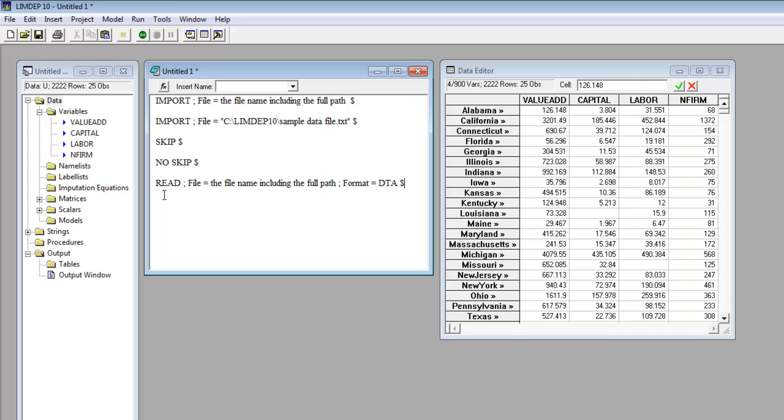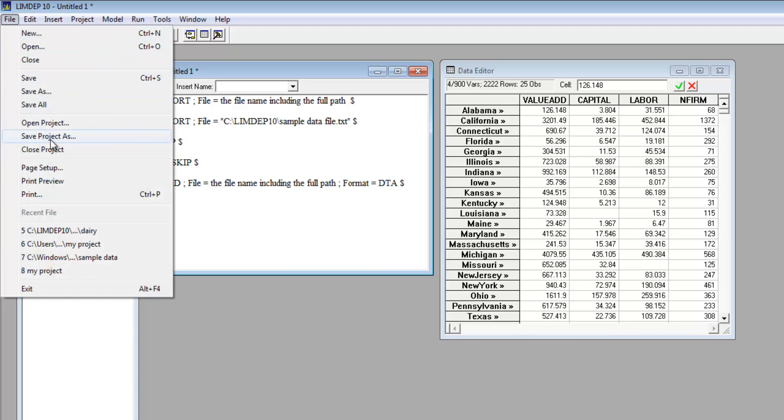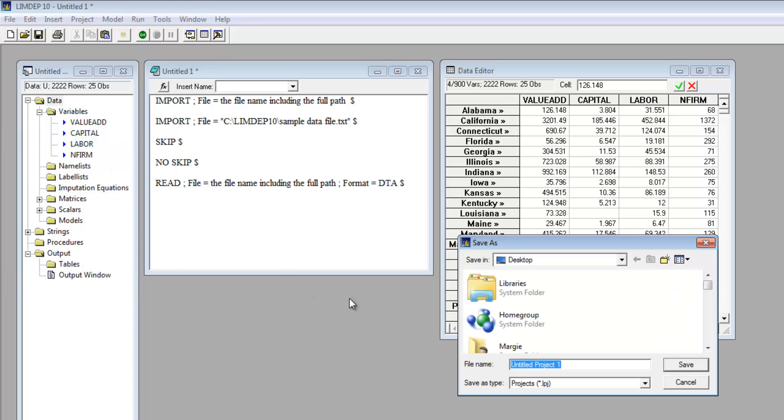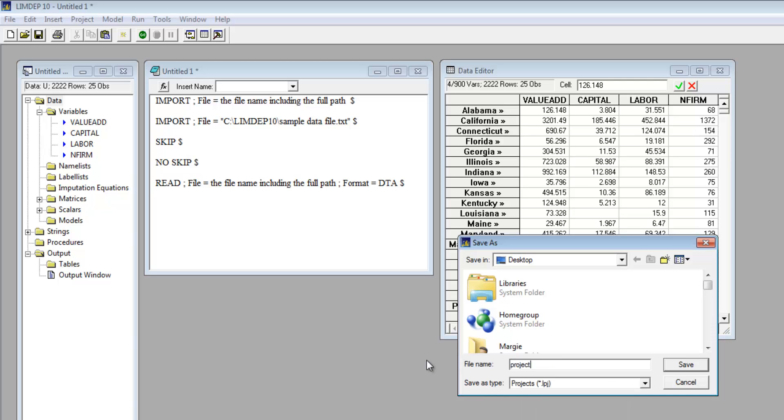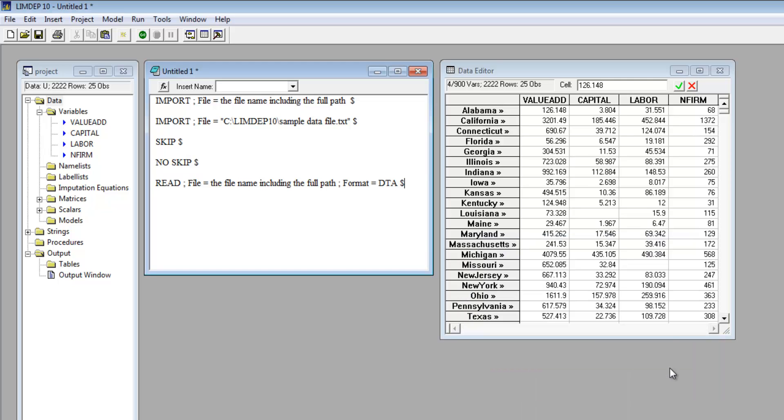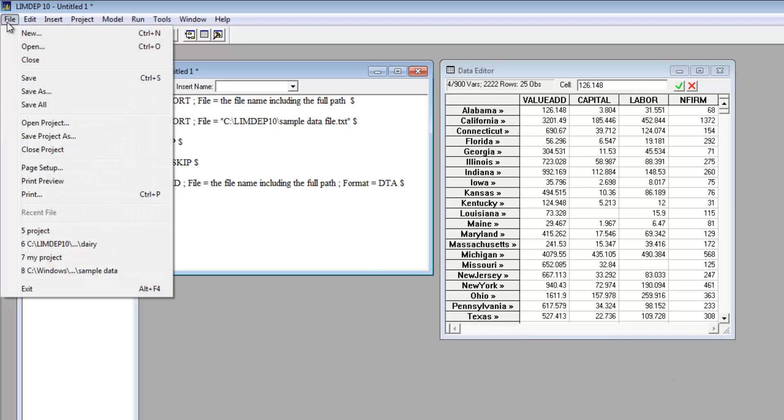You do not need to import your data every time. After importing your data using any of the methods shown, just save your project. From the File menu, select Save Project As, type the name of your file, and click Save. Then, any time you want to use your data again, you can retrieve it by opening the project.